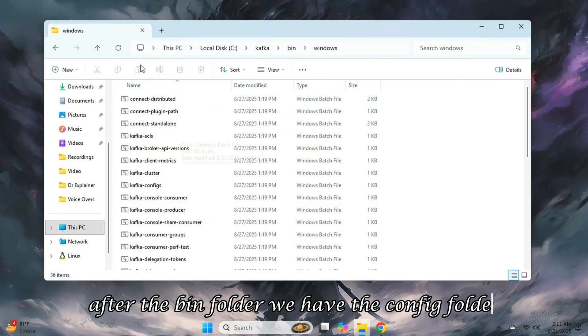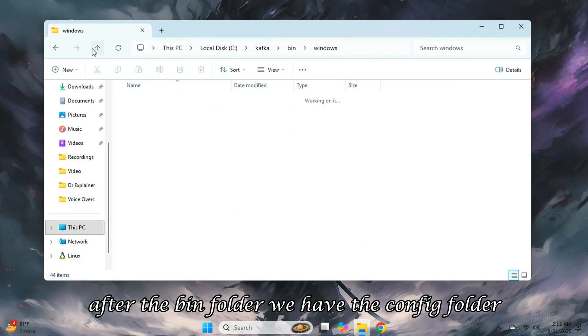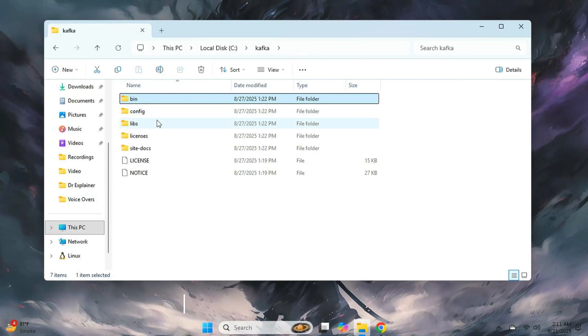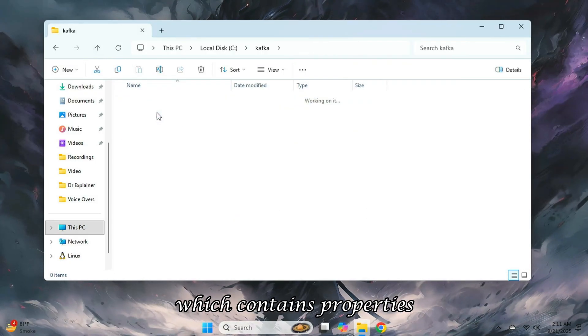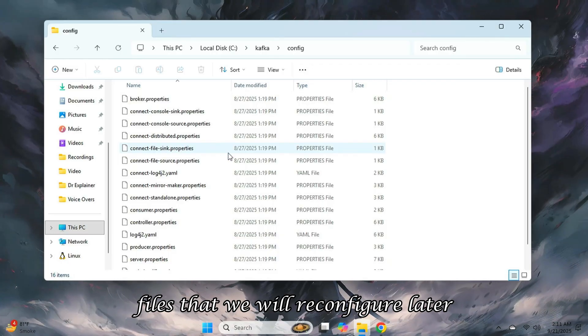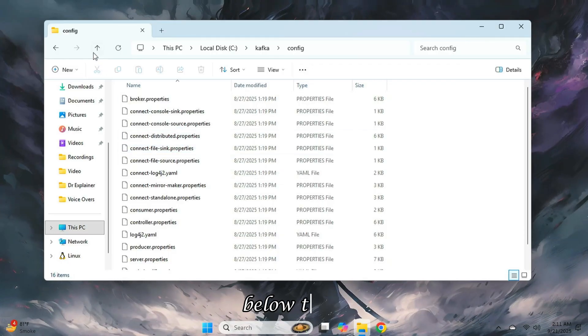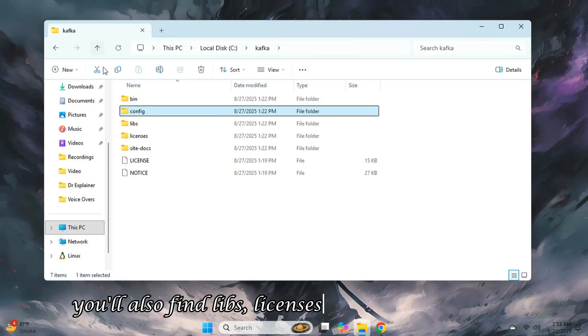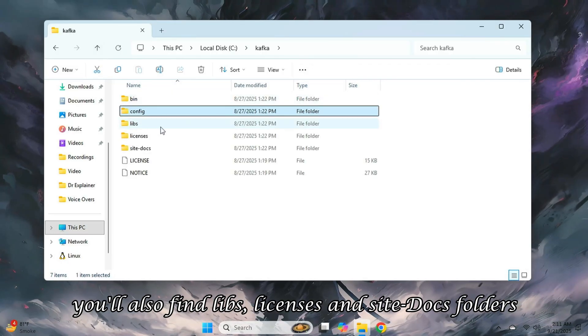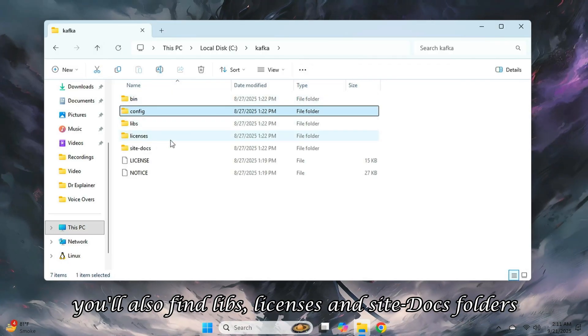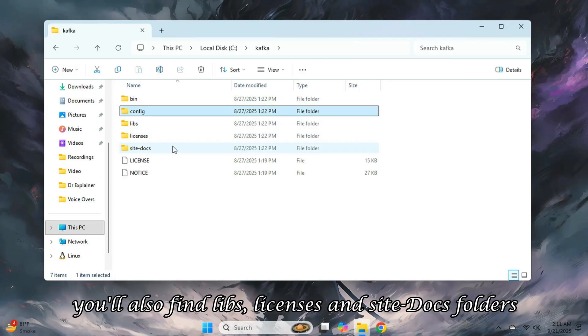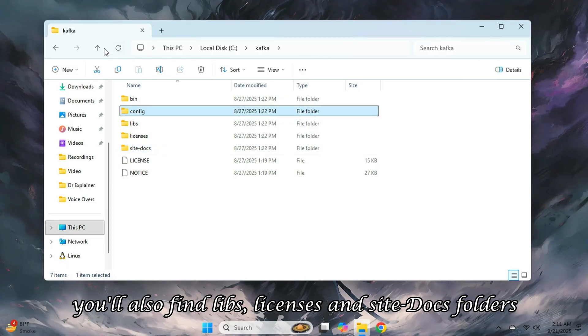After the bin folder, we have the config folder, which contains properties files that we will reconfigure later. Below these, you'll also find libs, licenses, and site docs folders.